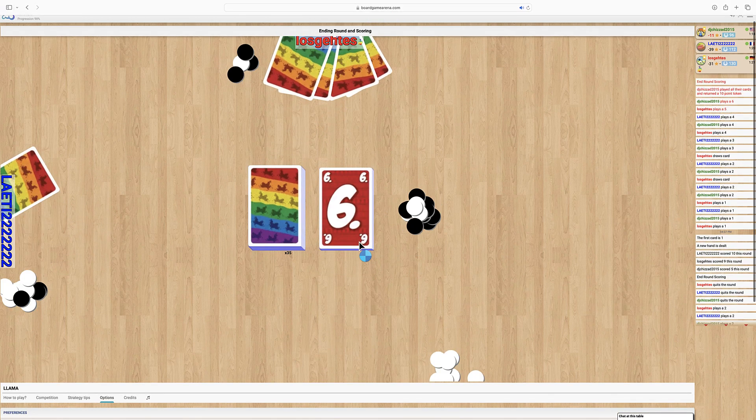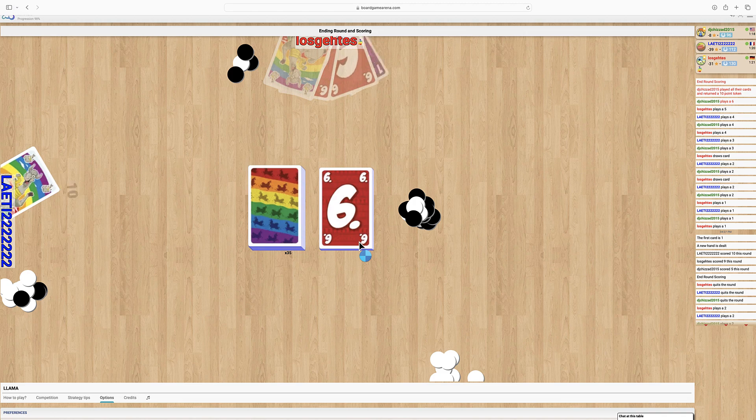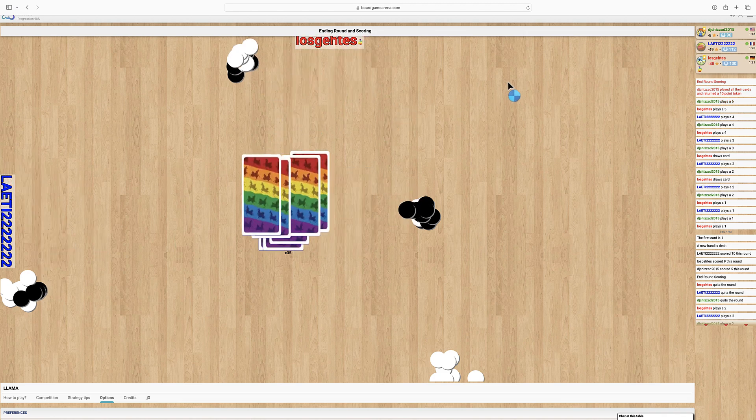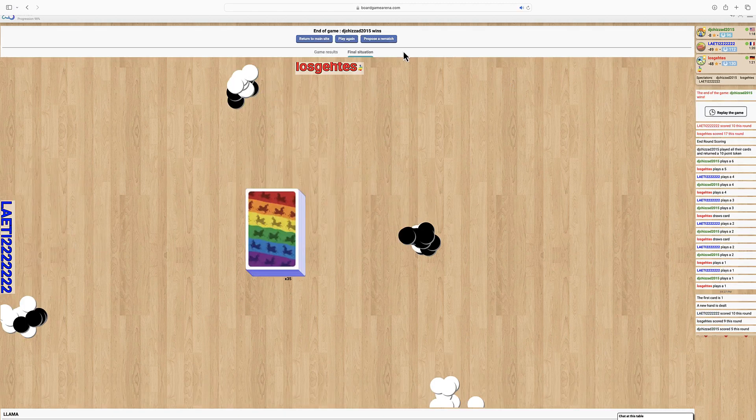As soon as a player reaches negative forty points the game is over. Whoever has the most points wins the game.